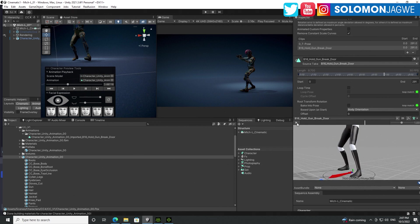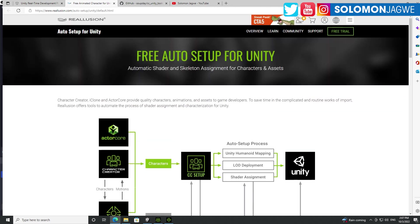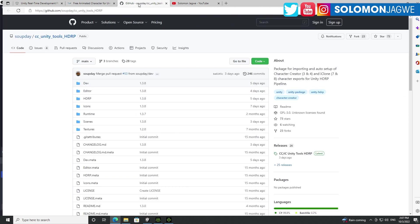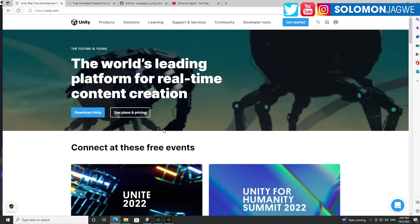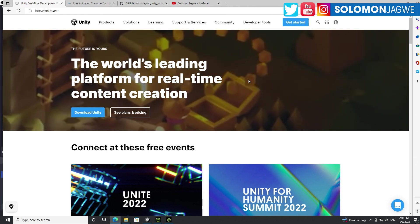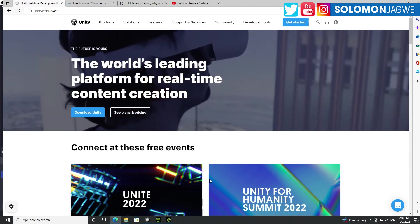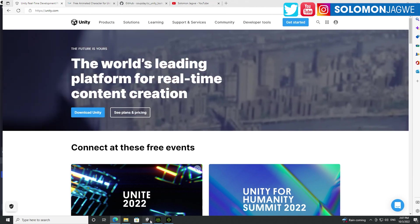So again, it's very important that you install, if you're using CC4 and iClone or CC3, make sure you install this right here from GitHub and make sure that you're using Unity 2021. That's what I'm using as well.